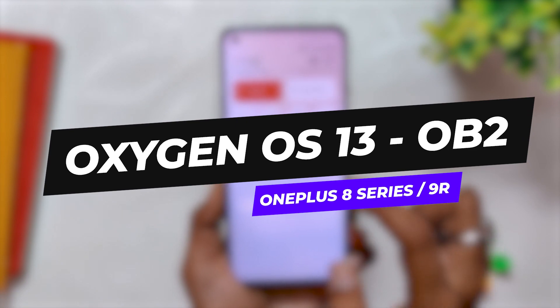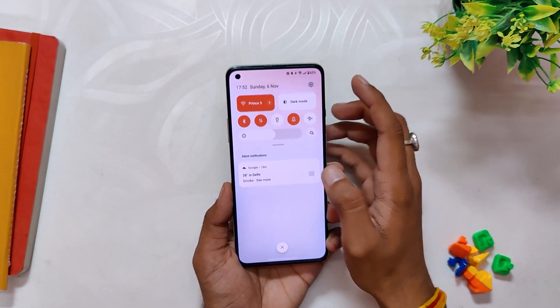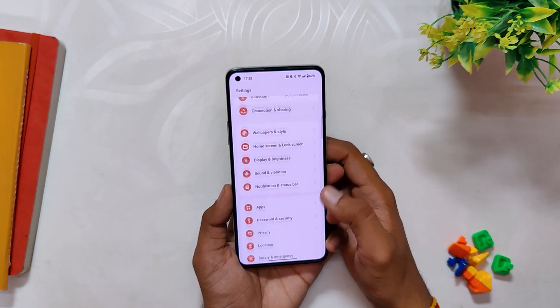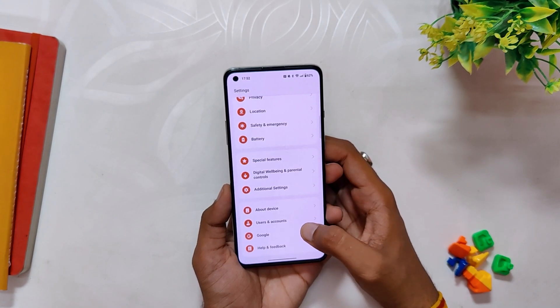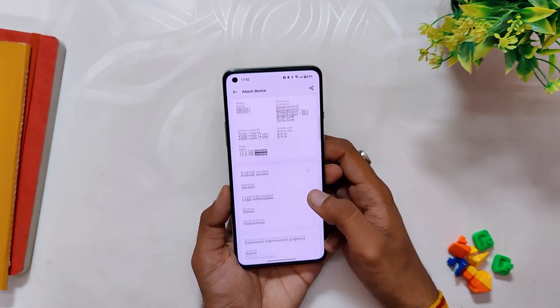So without wasting any more time, let's get started. OnePlus has released the second open beta build of OxygenOS 13 for the OnePlus 8 series devices and OnePlus 9R.